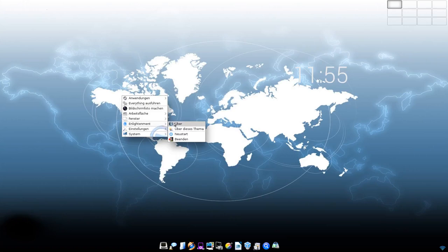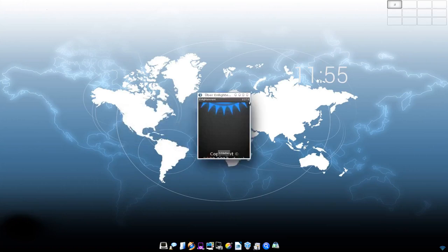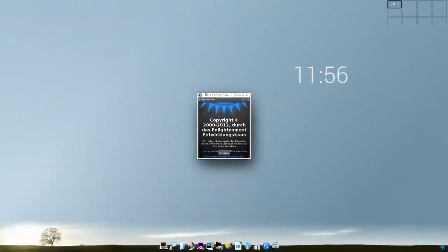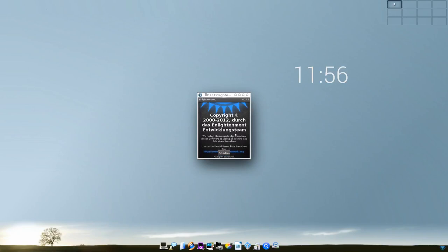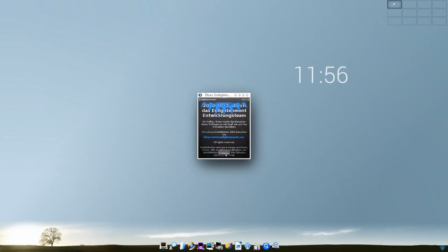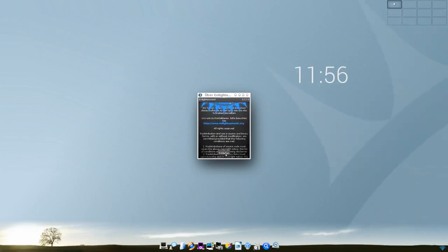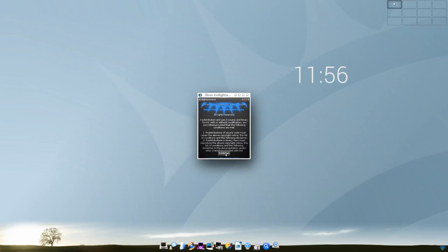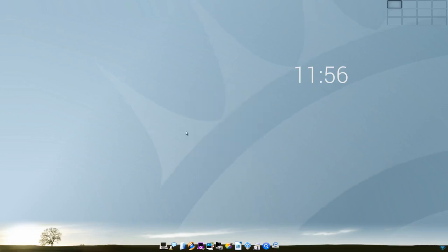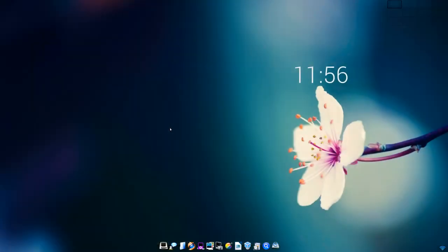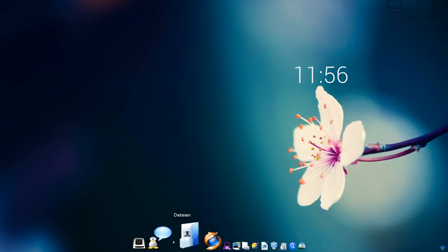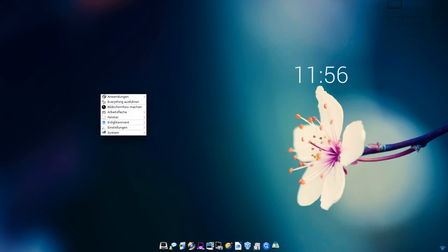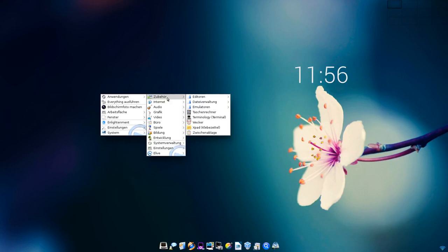Das ist übrigens die Enlightenment-Version 0.17.6. Ich glaube aus dem Jahr 2012, zumindest sagt das Copyright was dazu. Wir sind mittlerweile bei 0.22 oder 0.23 sogar angekommen, weil diese einfach mehr Features bietet. Sie bringt mehr Features mit als die neueren Versionen, weil man hier alles reingeklatscht hat, was so geht und man bei den neueren Versionen gesagt hat, anstatt so lange E17 zu entwickeln, machen wir jetzt eine schnellere Entwicklung und wir packen ein paar Sachen einfach raus, wie zum Beispiel dieses Dock hier unten und ein paar andere Module.